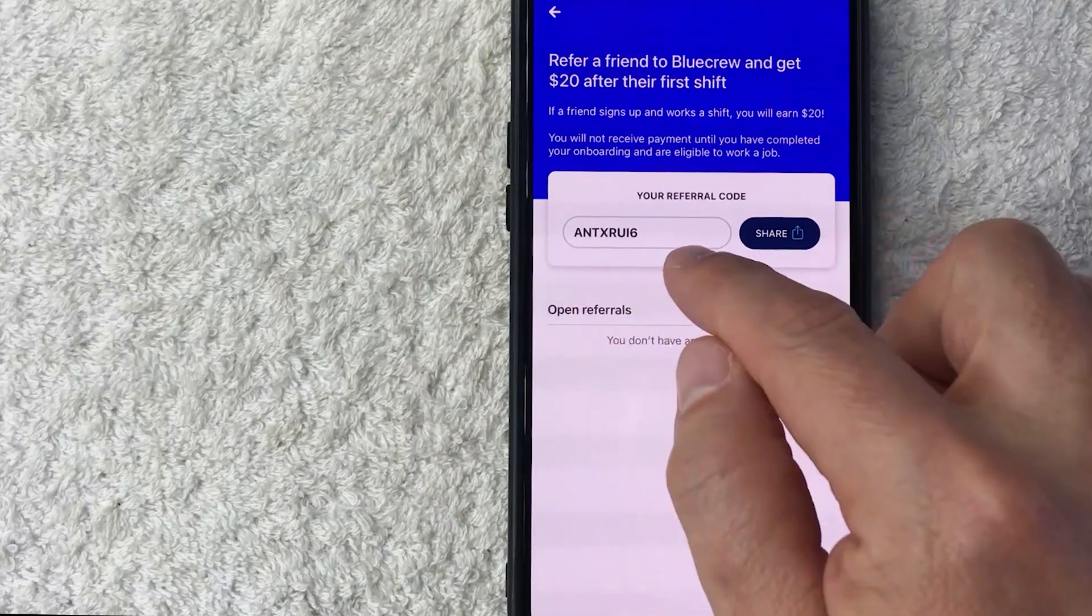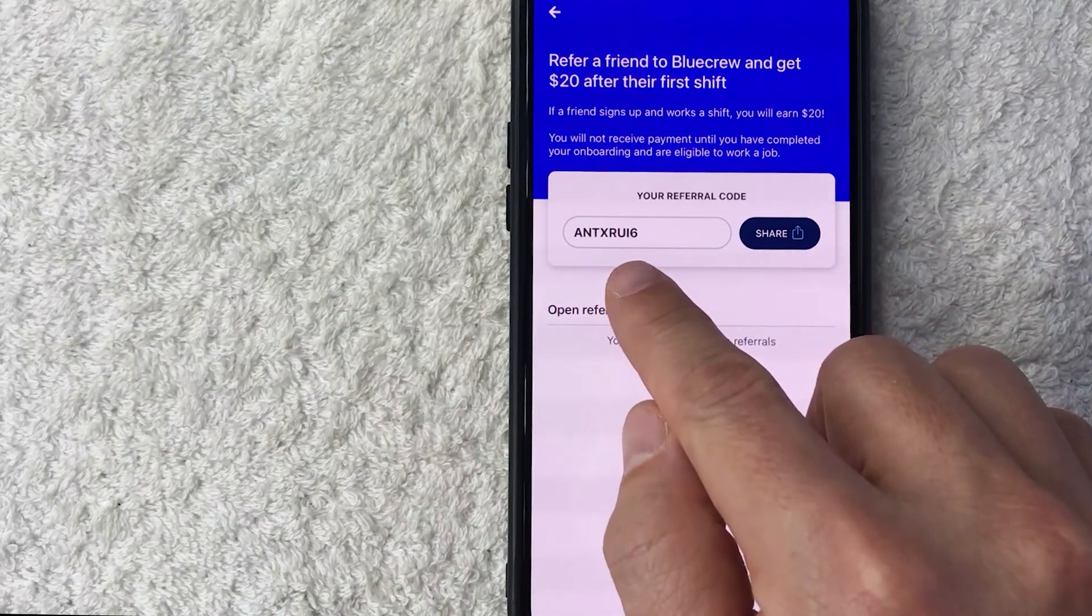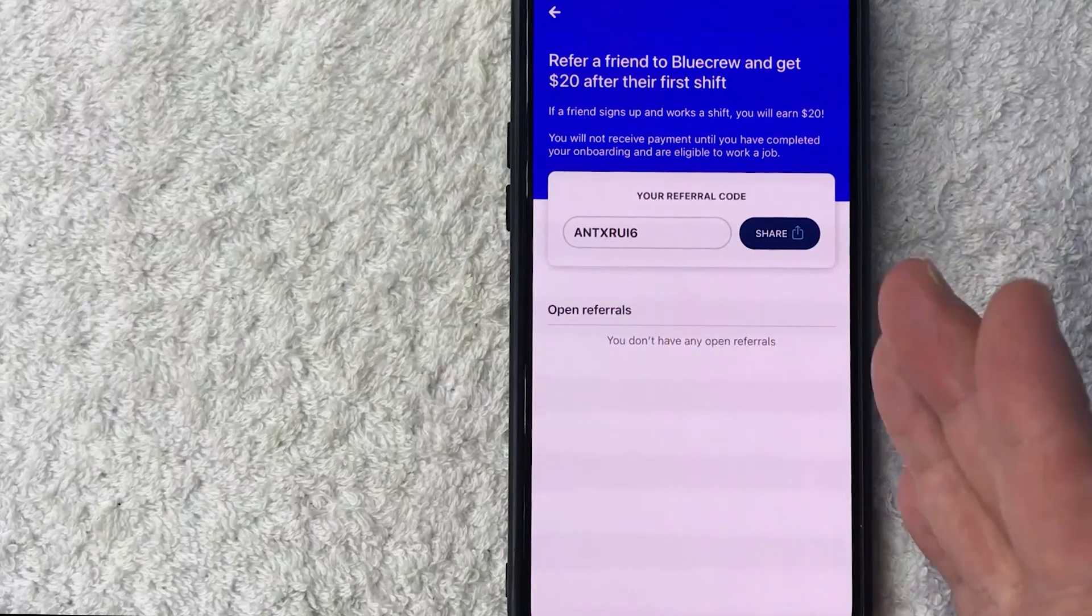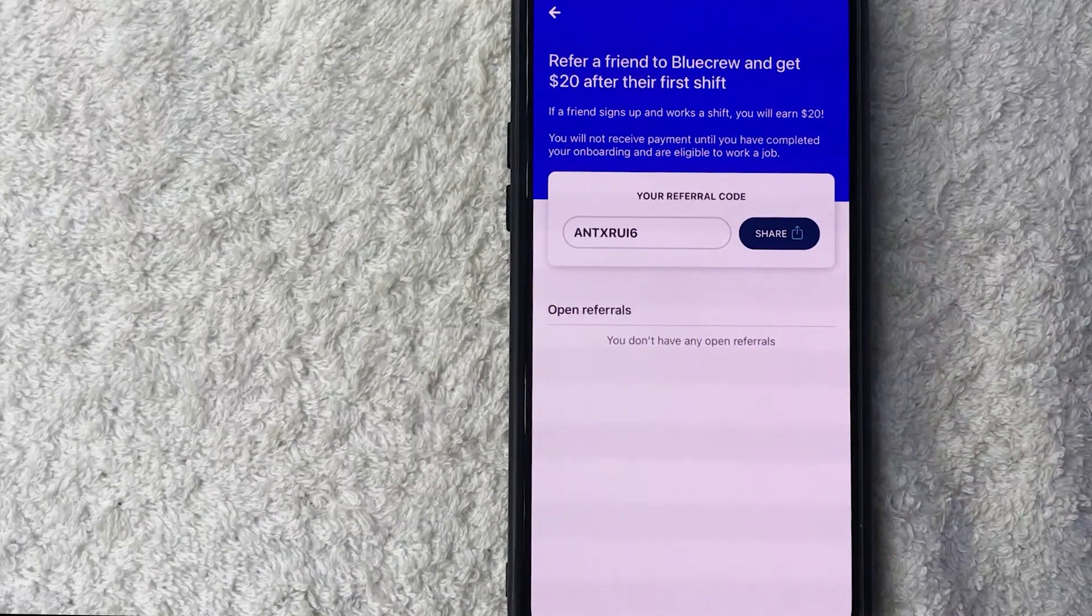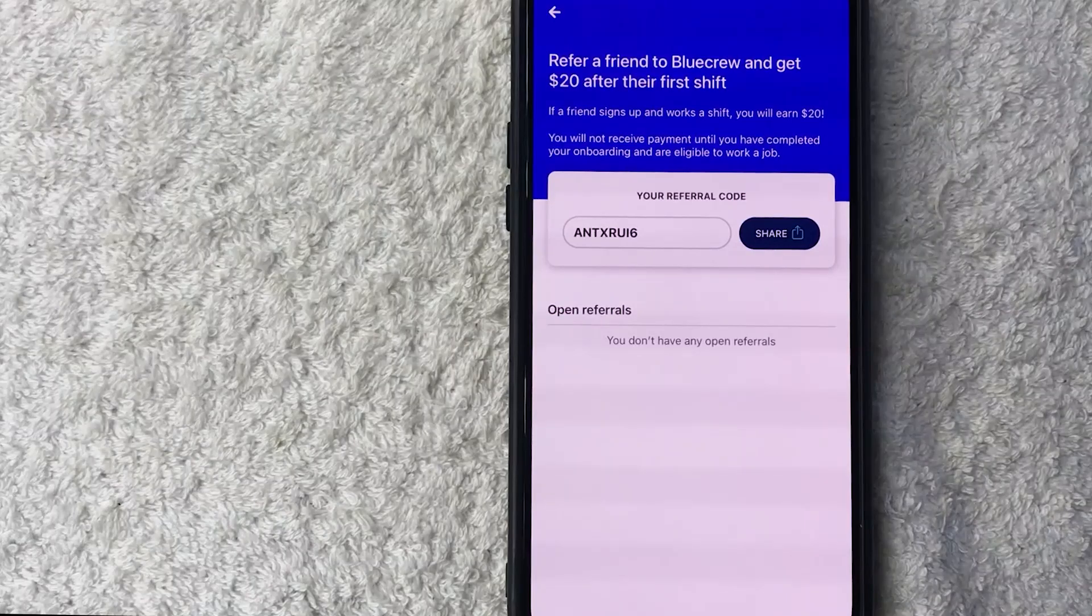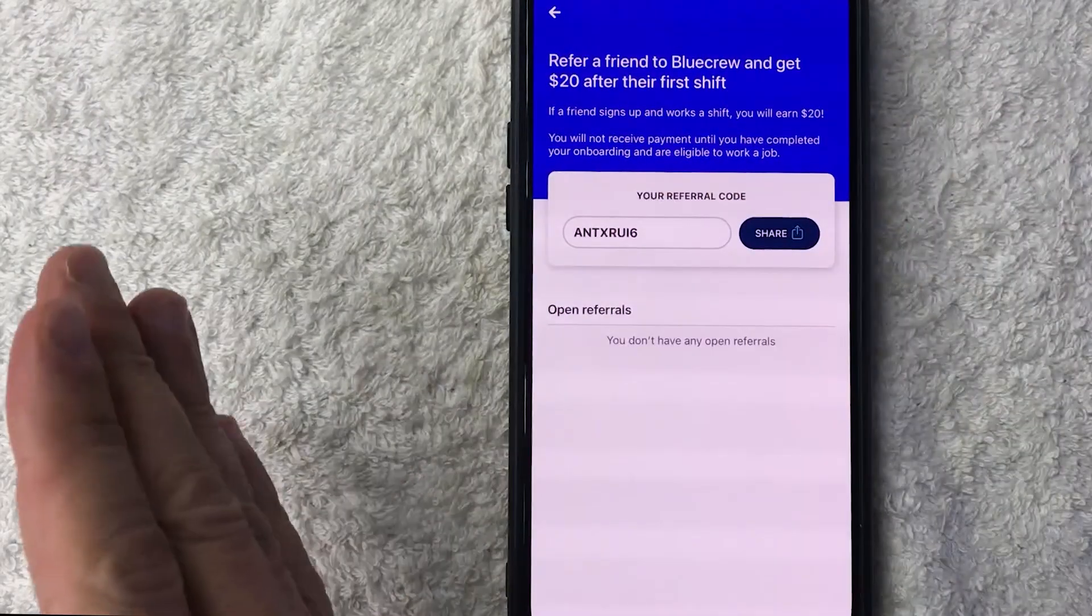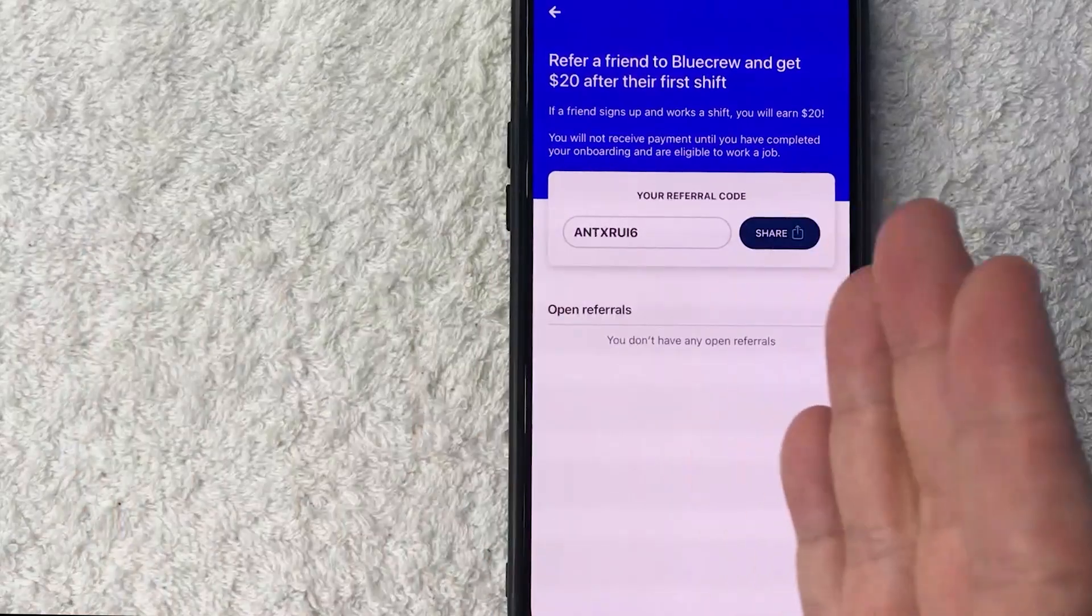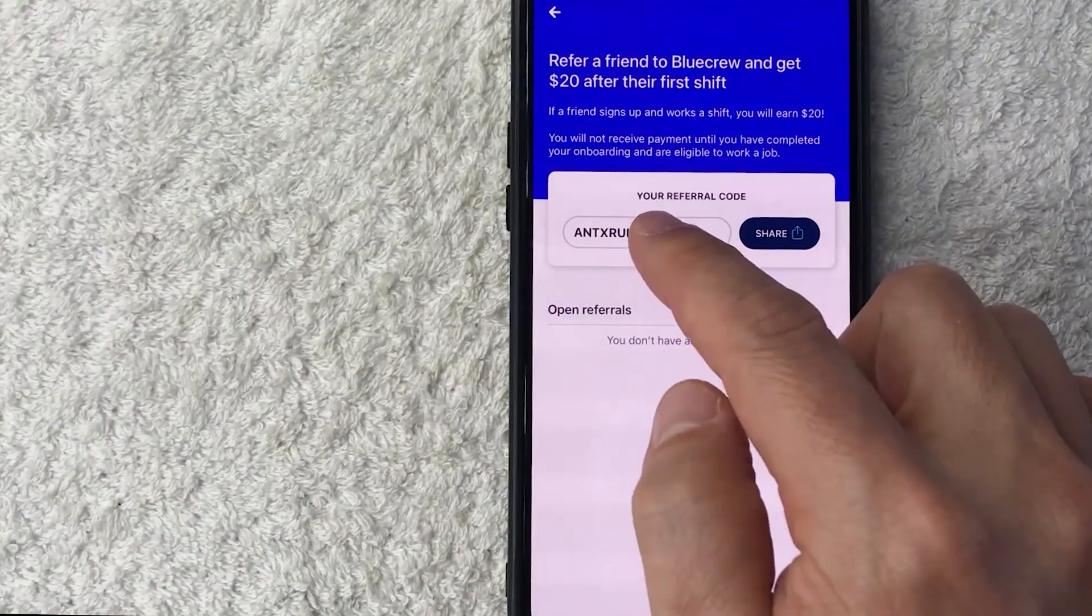You can see mine is ANTXRUI6. Now, the promotions do change from time to time, so you can see that BlueCrew right now, if somebody uses my referral code and signs up for BlueCrew and completes their first shift, that person will get a $20 bonus and I will also receive a $20 bonus.